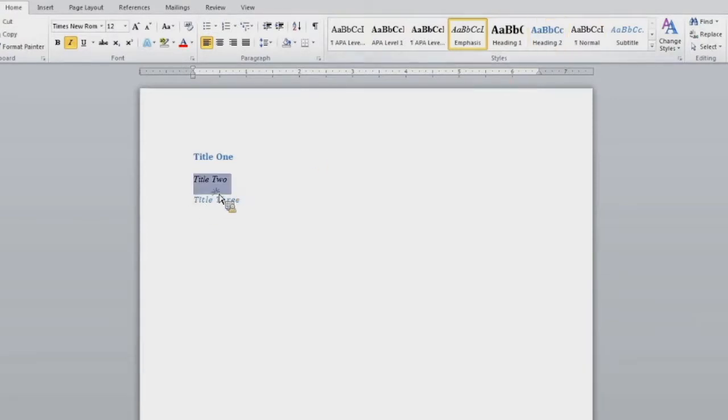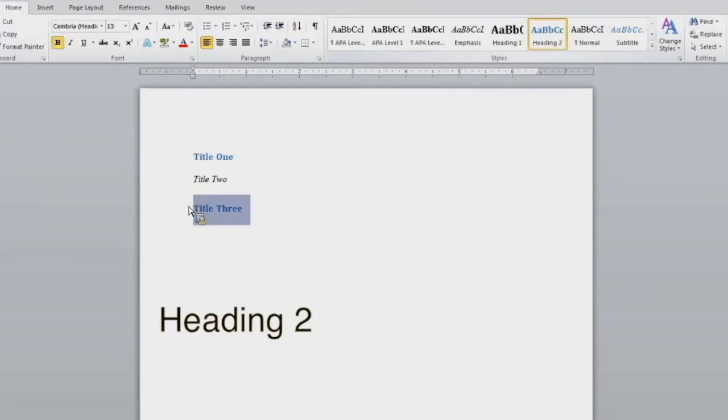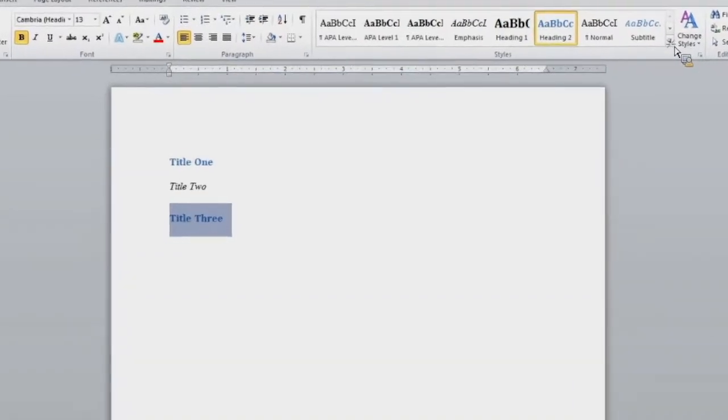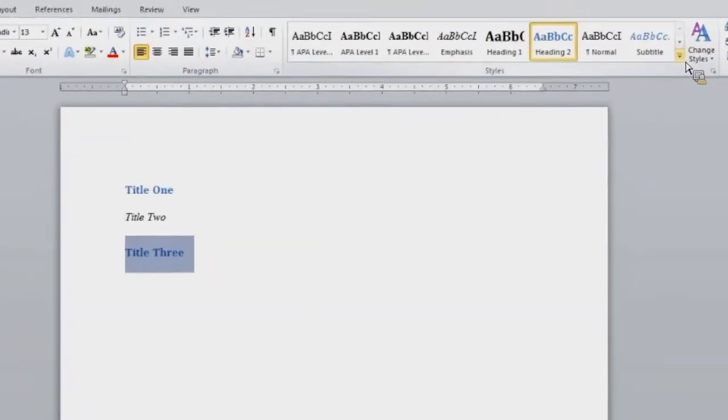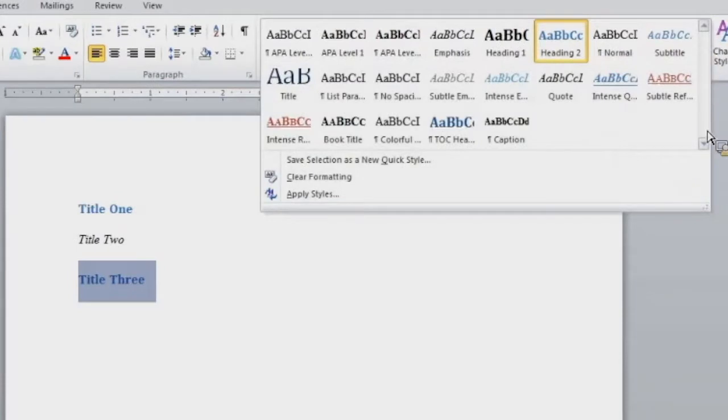Then I have title three. Title three, I wish to apply heading two to. So I would highlight title three, and select the style I wish to apply in the document. As you will know, if you select the drop down menu, you will see more styles appear for you to use in your document.